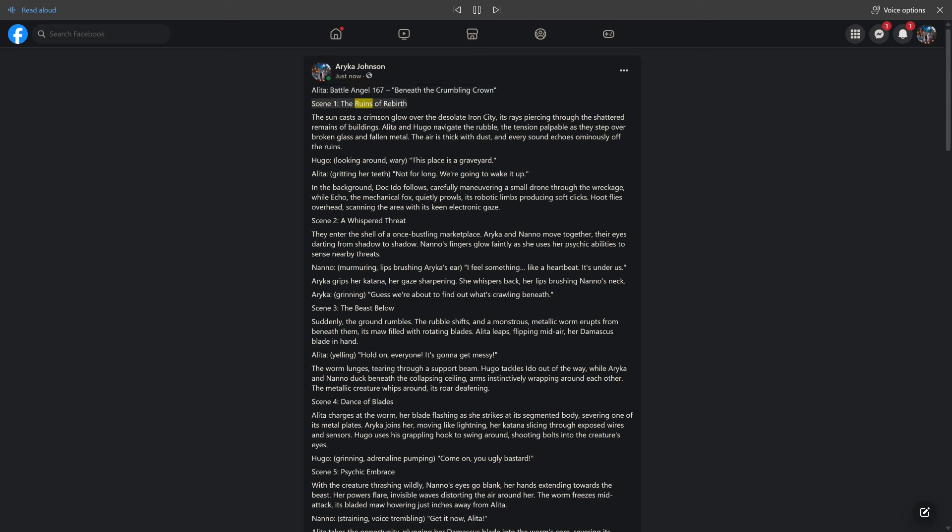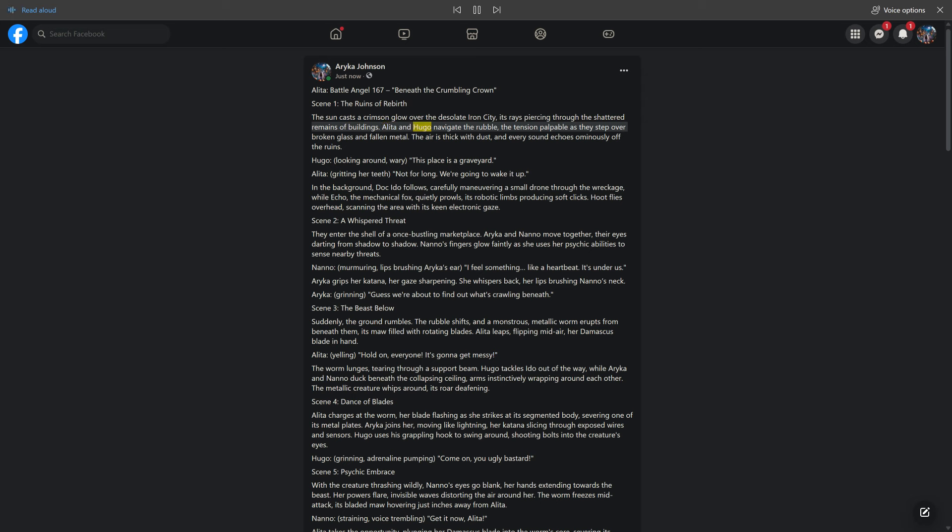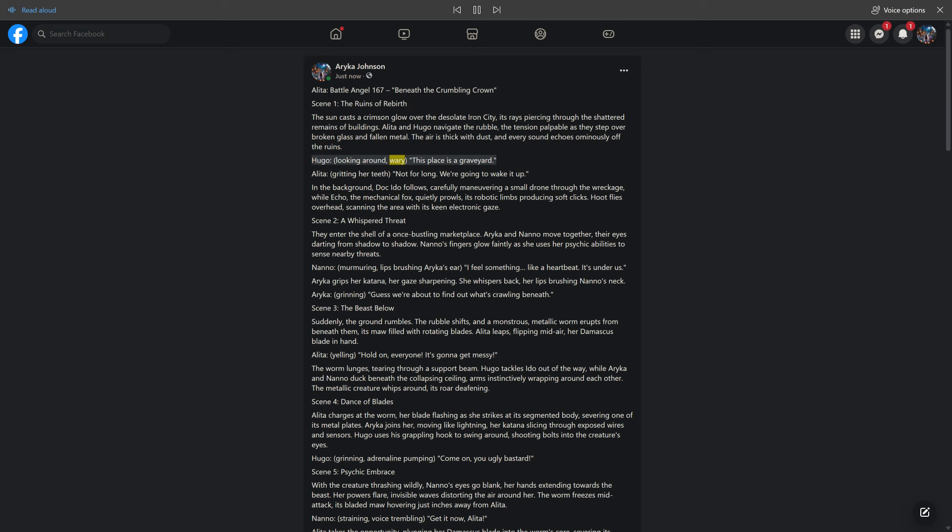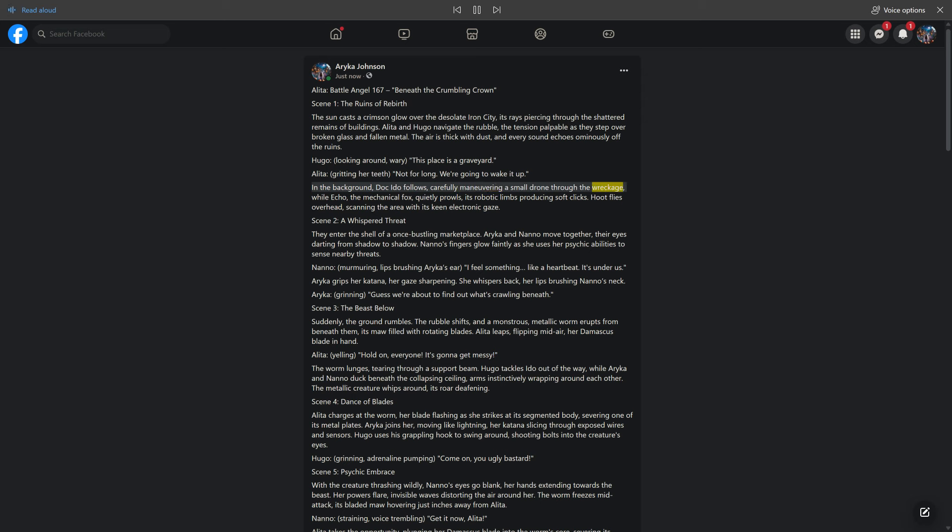Scene 1: The Ruins of Rebirth. The sun casts a crimson glow over the desolate Iron City, its rays piercing through the shattered remains of buildings. Alita and Hugo navigate the rubble, the tension palpable as they step over broken glass and fallen metal. The air is thick with dust, and every sound echoes ominously off the ruins. In the background, Doc Edo follows, carefully maneuvering a small drone through the wreckage, while Echo, the mechanical fox, quietly prowls, its robotic limbs producing soft clicks. Hoot flies overhead, scanning the area with its keen electronic gaze.